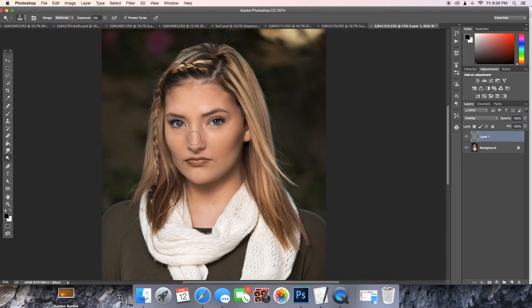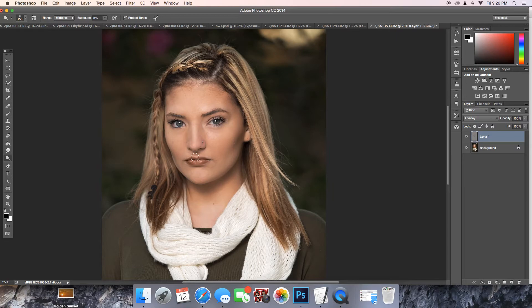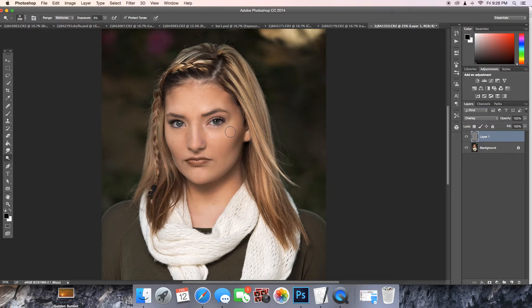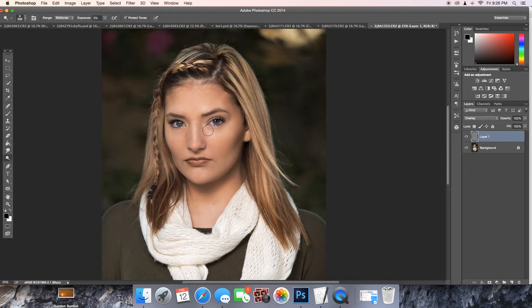Then you're going to go right down her nose, right down the center. A little bit smaller. And then we're going to go right under her eyes, just kind of brighten this part up. It would be so much easier if I had a tablet instead of working with a mouse.